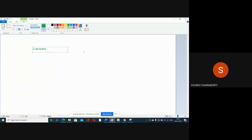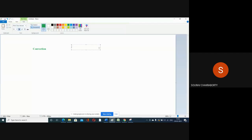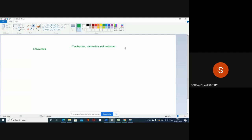We have already studied that there are three modes of heat transfer: conduction, convection, and radiation. So whenever some heat transfer process is involved, these three modes are basically associated.